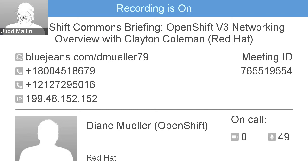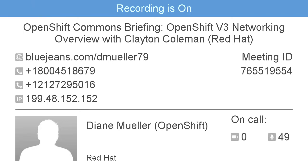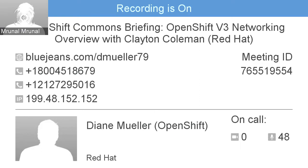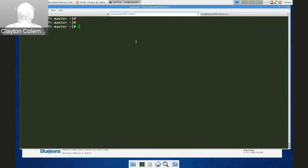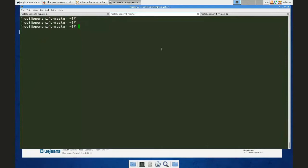OpenShift is 100% relying on libcontainer. Docker uses libcontainer today and LXC is the other backend; both use Cgroups under the hood for controlling memory, CPU, and all the options Cgroups provides. Murnal is a contributor and one of the maintainers for libcontainer, so our goal is to work in that community, and as features like that come up, we'll work to get them into libcontainer, then into Docker, and then surfaced up through the various mechanisms in the system.